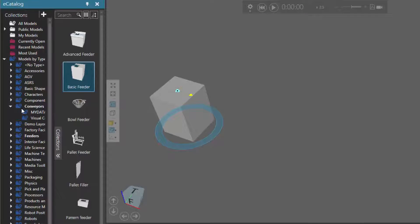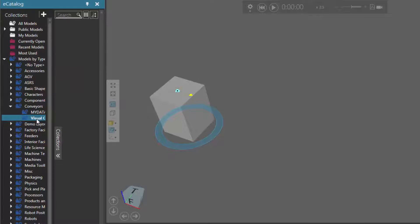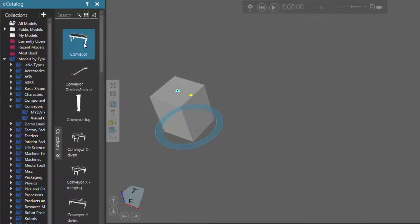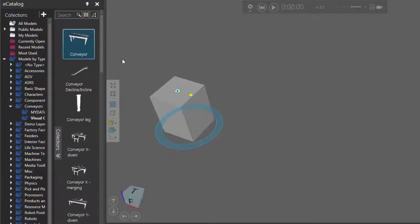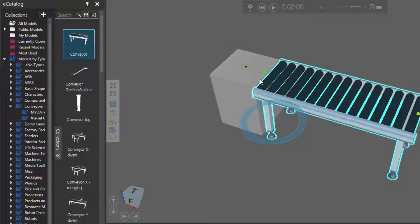I'll then expand Conveyors, click Visual Components, and double-click this item here called Conveyor. This automatically connects the conveyor to the feeder I had selected.